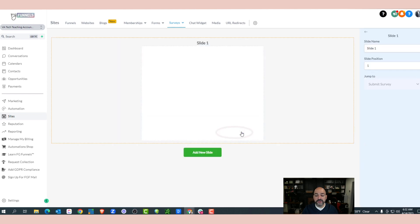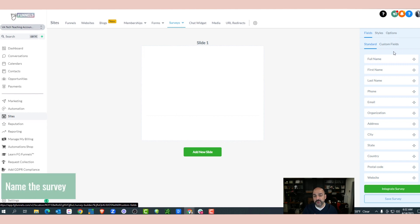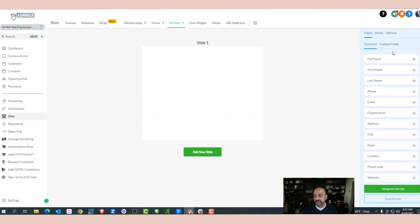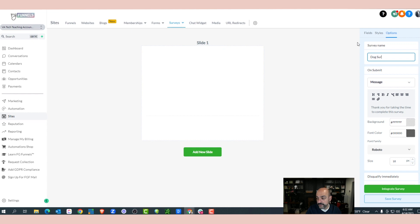This is going to be my Dog Surveys folder, because I might have more than one. I'm going to go ahead and quickly confirm, click in it, add a survey. Now I want to name the survey first, because inside this software you always want to make sure you're naming things to make it easier to find later on. I'll go into Options and name my survey Dog Survey.